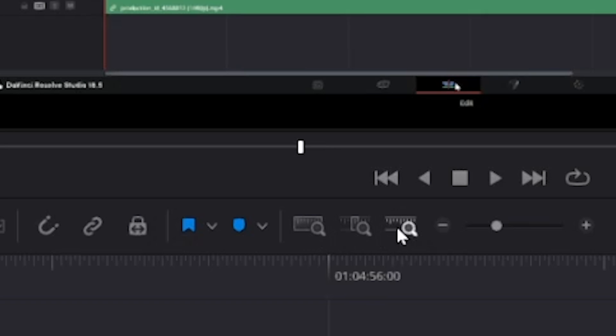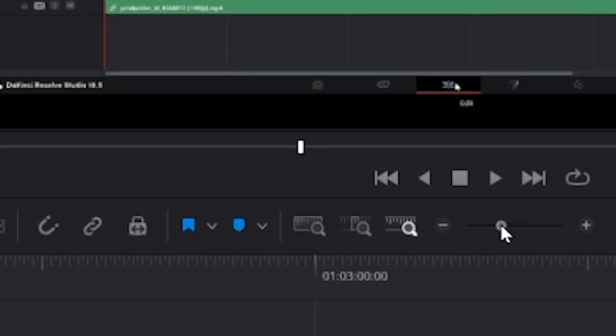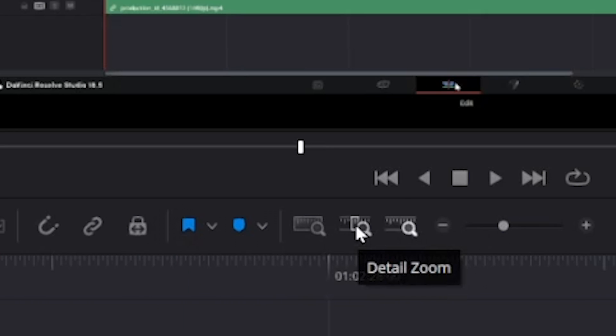Now, the button all the way to the right is the custom zoom. We've just seen it in action. The button to the left of that is detail zoom.